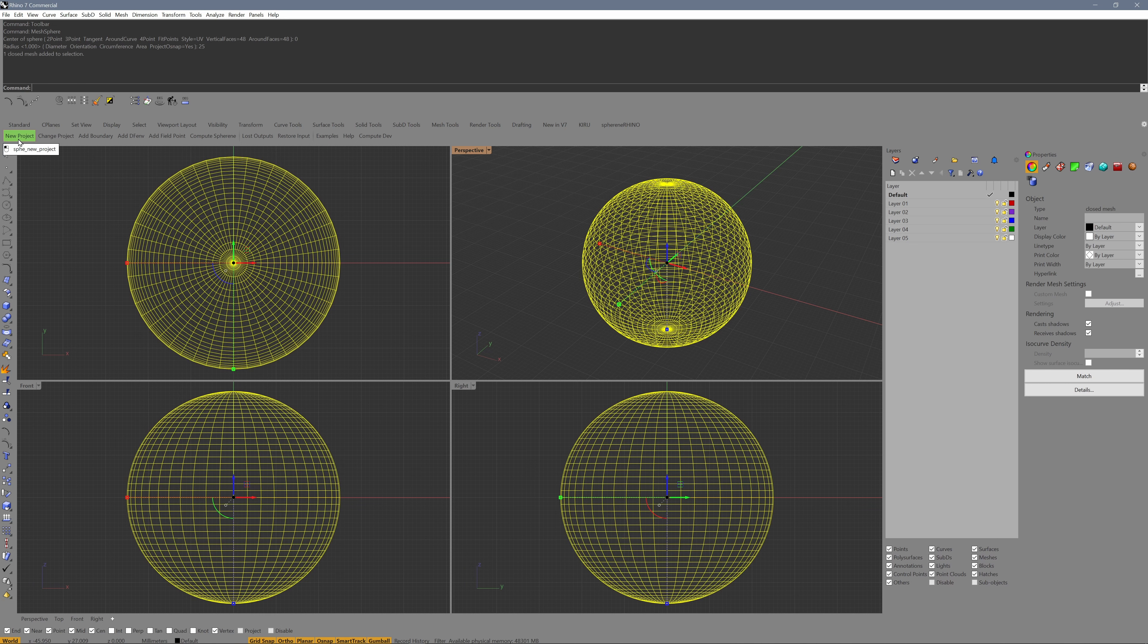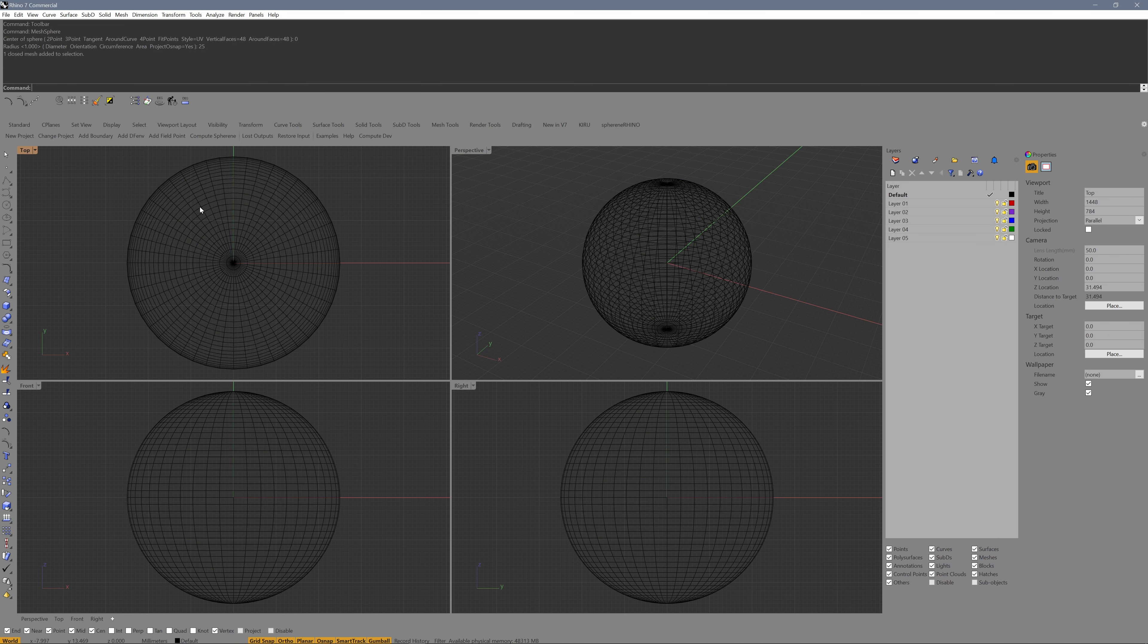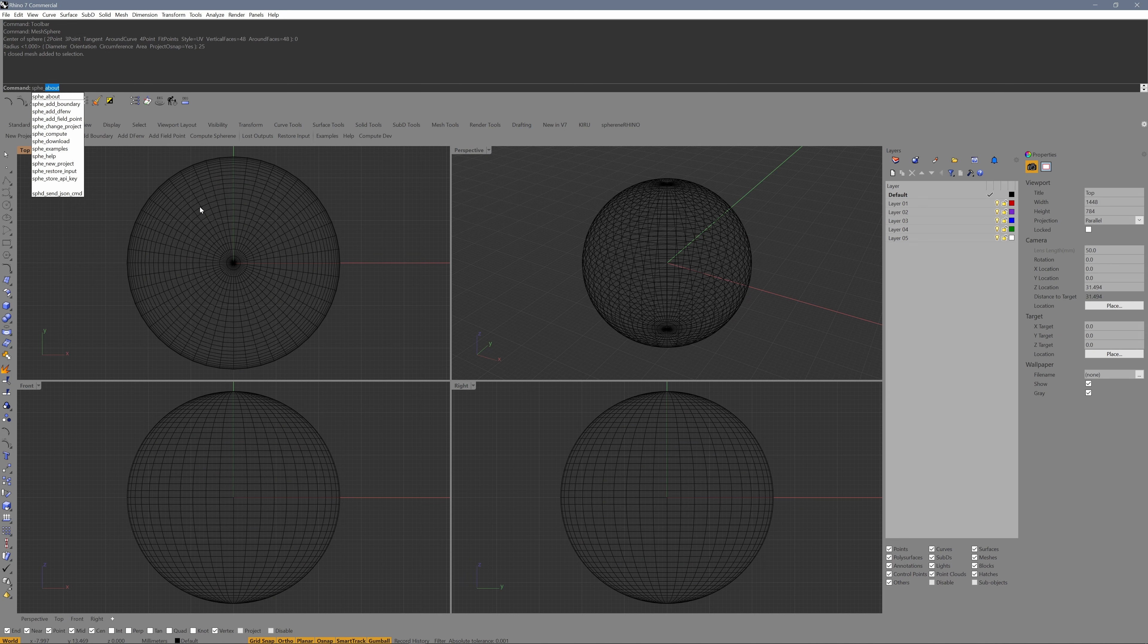Click on new project in our new toolbar, or I can enter the command SPHE underscore new project. So all commands starting with SPHE underscore are Sphyrin commands.